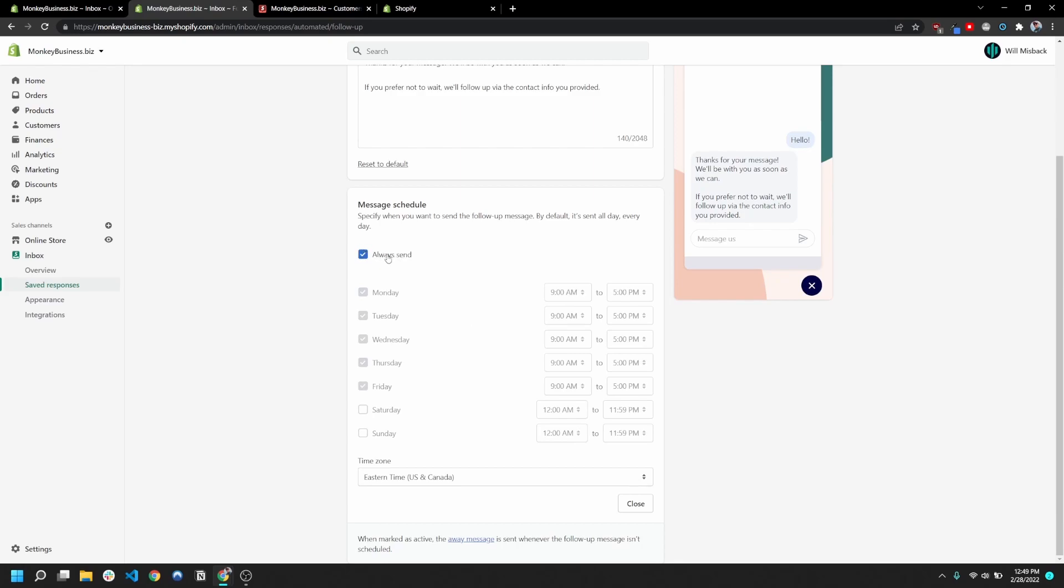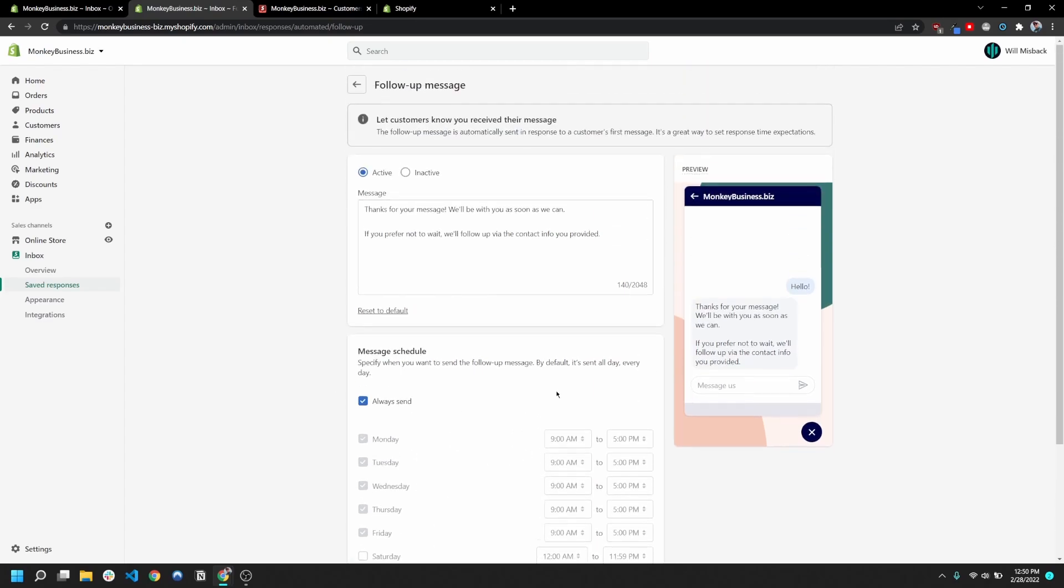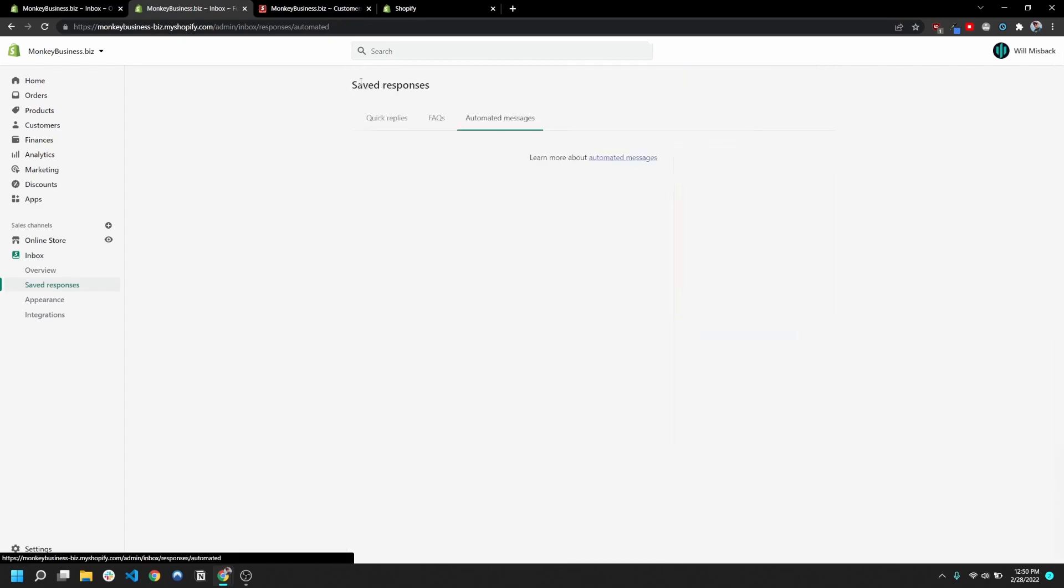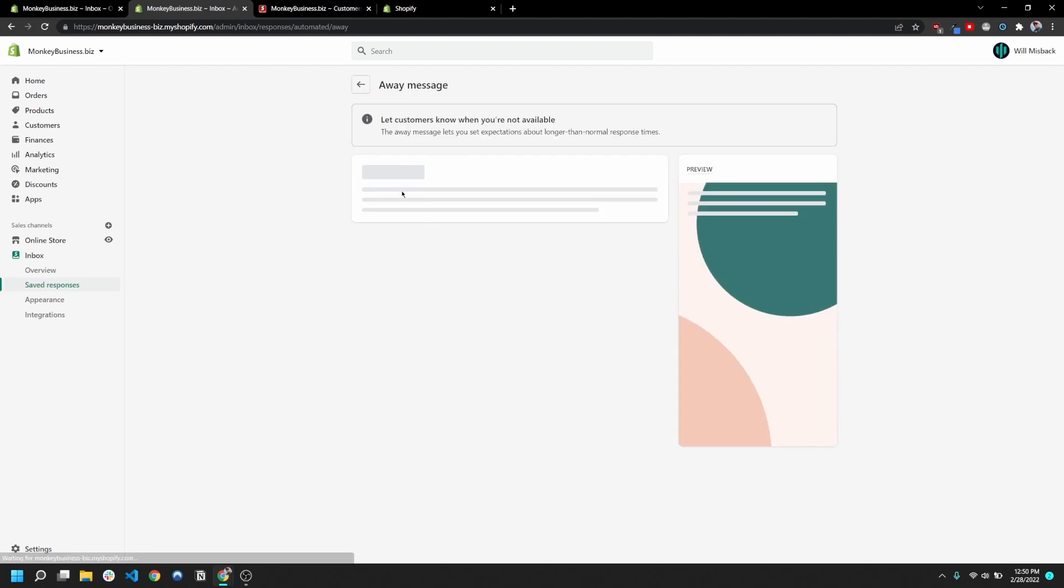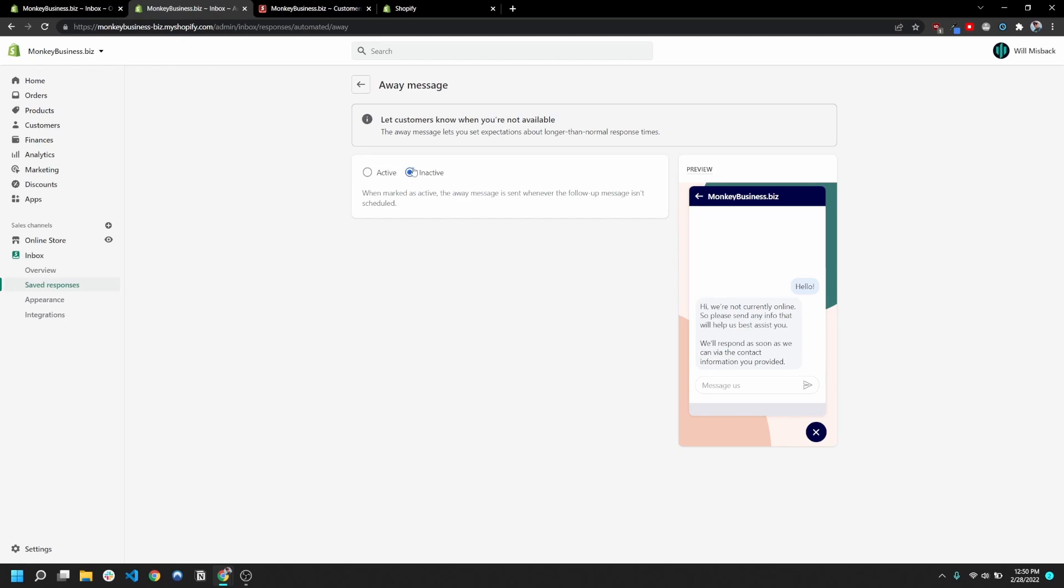You can have it set to always send, or you can set it to any day of the week. You can set certain times, you cannot send it on certain days, whatever. And so this away message here is basically going to send anytime your follow-up message doesn't send. So if you had your follow-up message to only send during the weekdays, you could send this during the weekends.